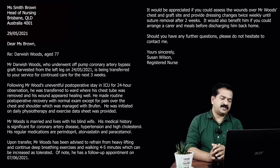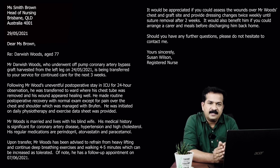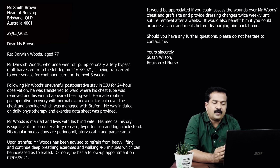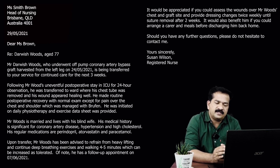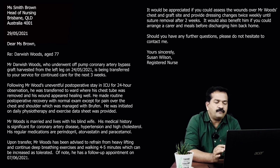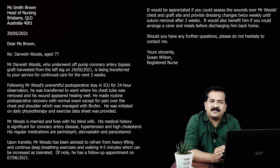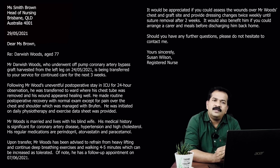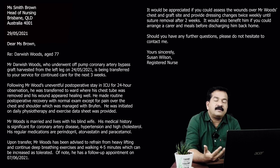For the discharge instructions I have made two paragraphs: in the first I present the information, and in the second I make requests. So: upon transfer, Mr. Woods has been advised to refrain from heavy lifting and continue deep breathing exercises and walking four to five minutes, which can be increased as tolerated. Of note, he has a follow-up appointment on 7th June. You need only mention the year once throughout the letter — if the year is the same, just write the date and month thereafter.